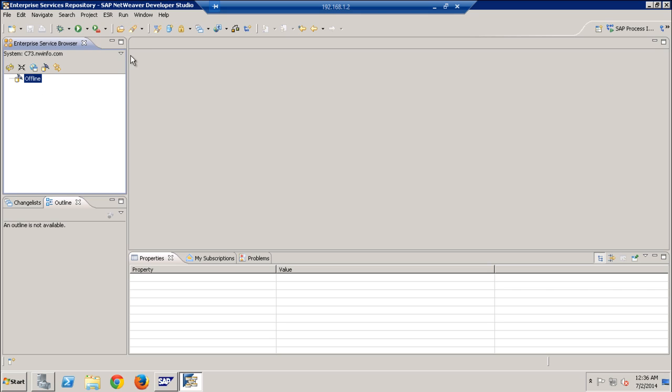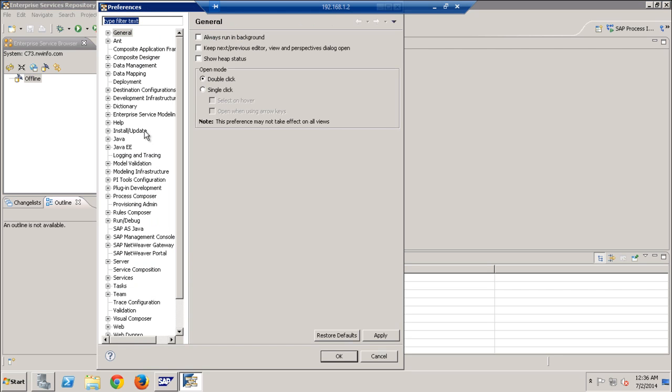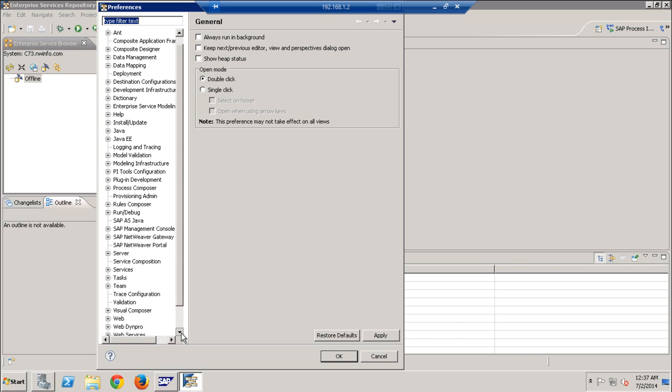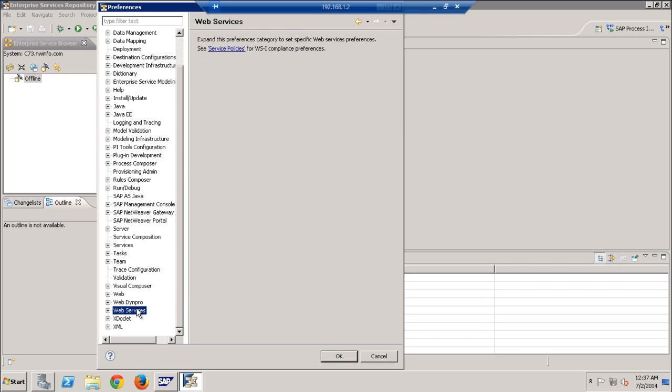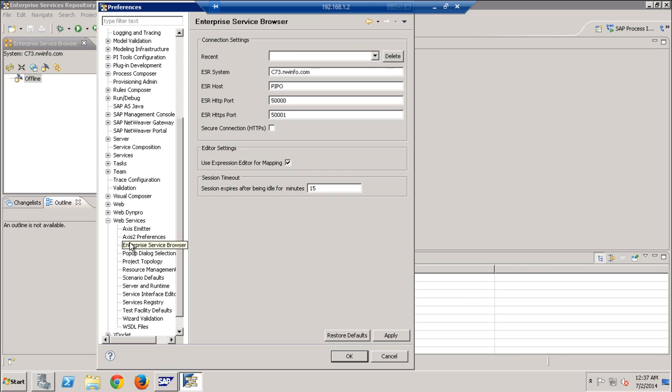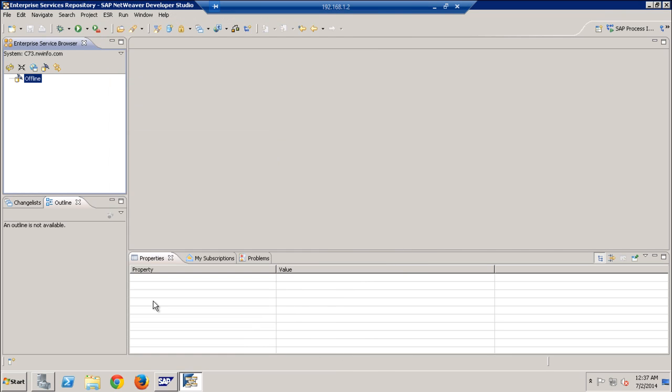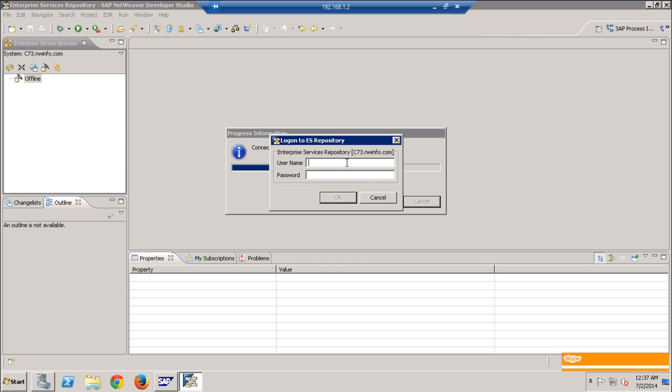Before that, we need to create a connection between the NetWeaver Developer Studio and PI. For that, go to Preferences, Web Service and Enterprise Service Bus Service Browser. Here you need to give the system name, the fully qualified domain name, hostname, and port number. Once you maintain all this information, when you connect it will ask for the username and password. I'm using standard user.